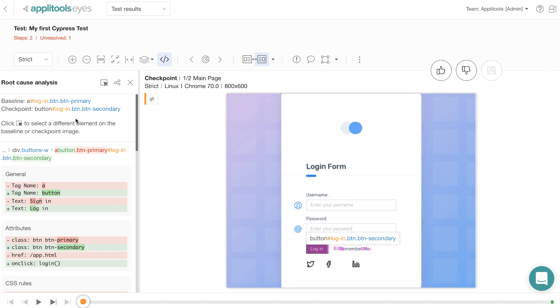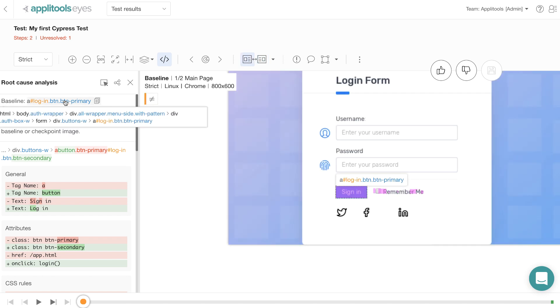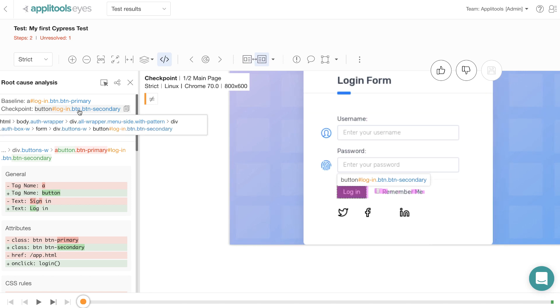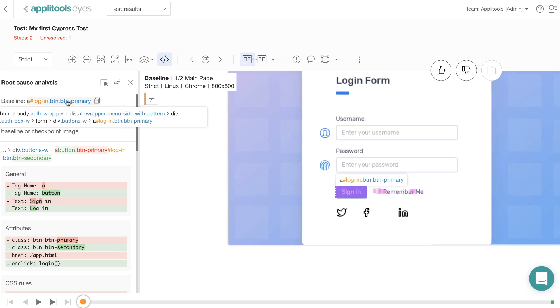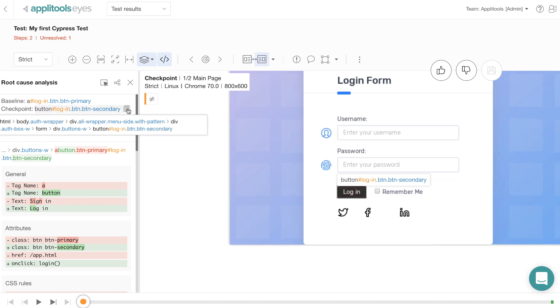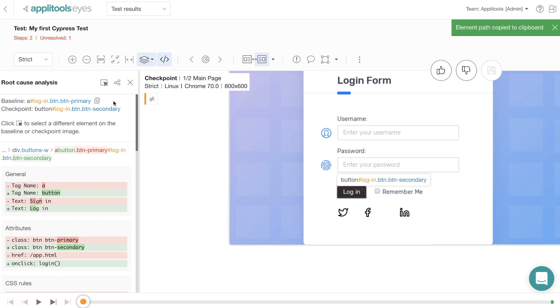Further, you can also click on this link to toggle between the baseline and the checkpoint images. And last but not least, you can click on this little copy button to copy the DOM path and share it in your bug report as well.